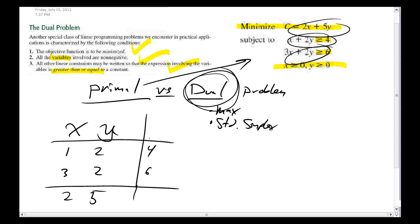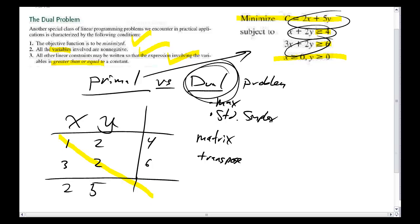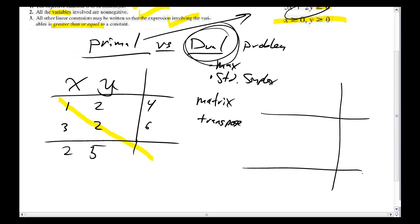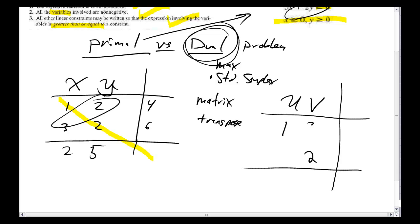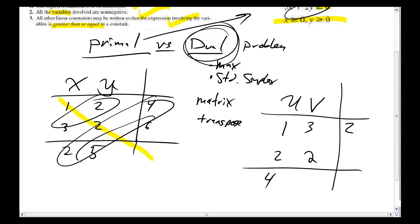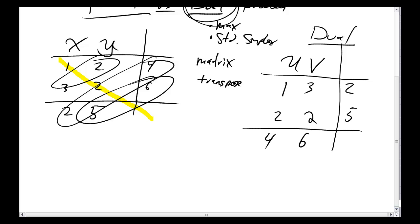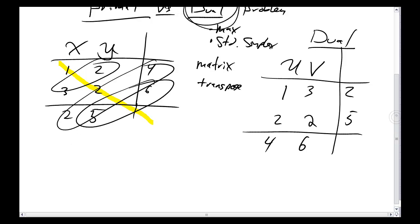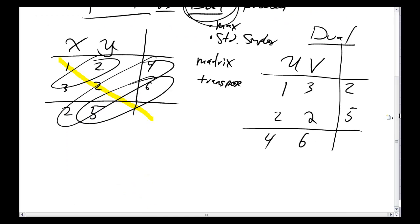Once I've got this, next I'm going to use matrix transposition. Transpose just means I rotate everything around this diagonal line. When I rotate everything around that line, I'm going to get some different variables — instead of x and y, they're going to be called u and v. So my 1 and 2 are going to change, and this 3 and 2 will switch places, and this 4 and 2 will switch places as well. So now I have my dual problem.